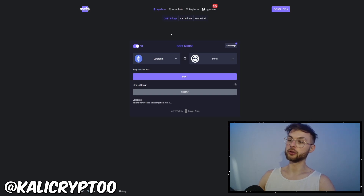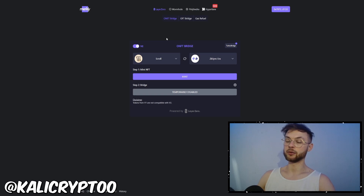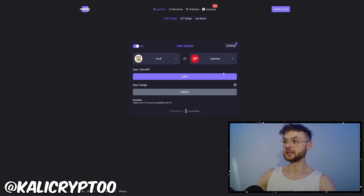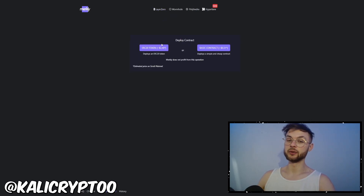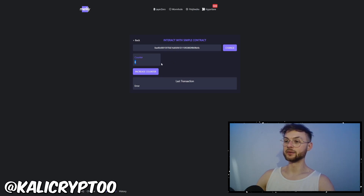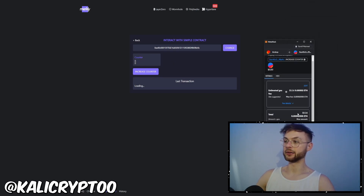Another one is Merkly, an interoperability protocol. You can select Scroll — if you have a fresh wallet with no cross-chain bridges, you can mint something on Scroll and bridge it over to another network like Optimism. I definitely recommend using it if you haven't made any cross-chain bridges before. You can also deploy a smart contract on Scroll — I'll link this below. Do a basic contract deployment, click deploy, pay a small fee, then interact with your contract and increment the counter.